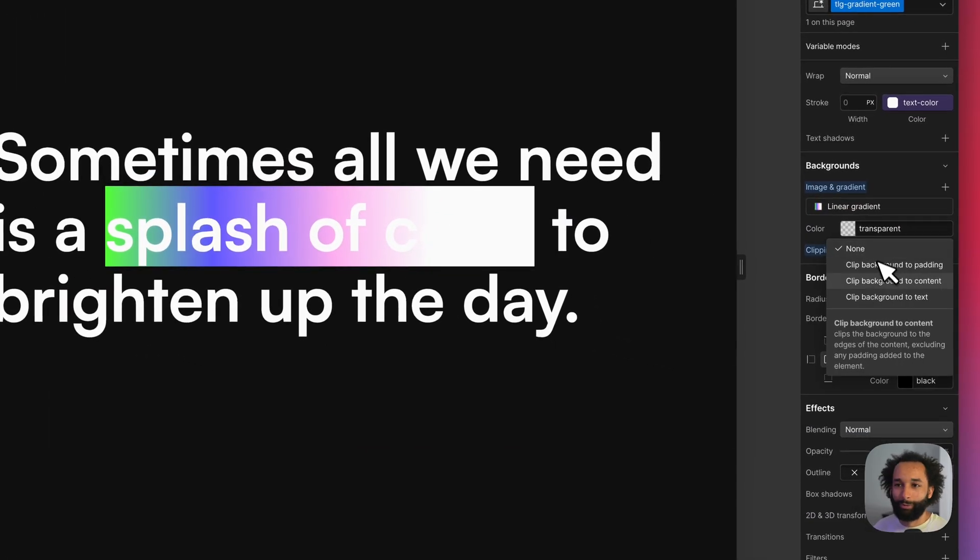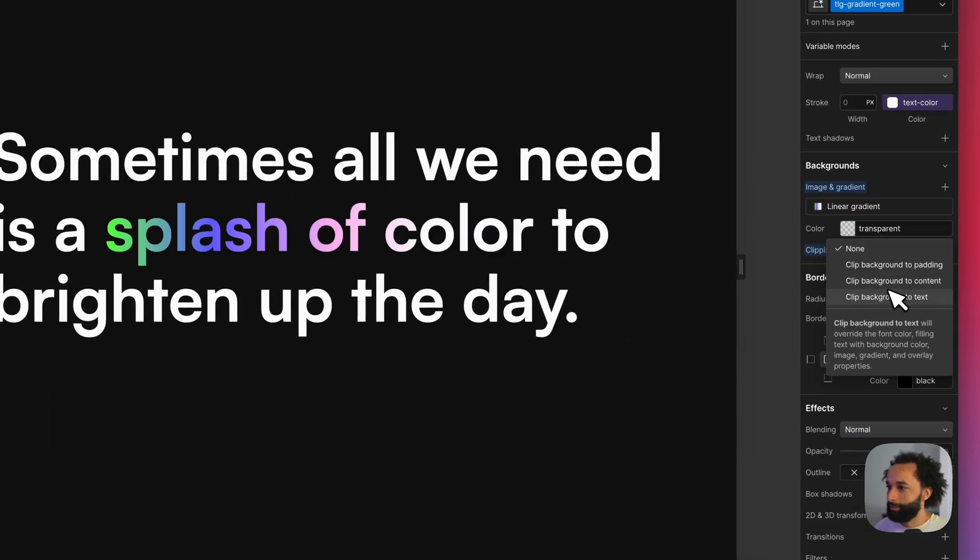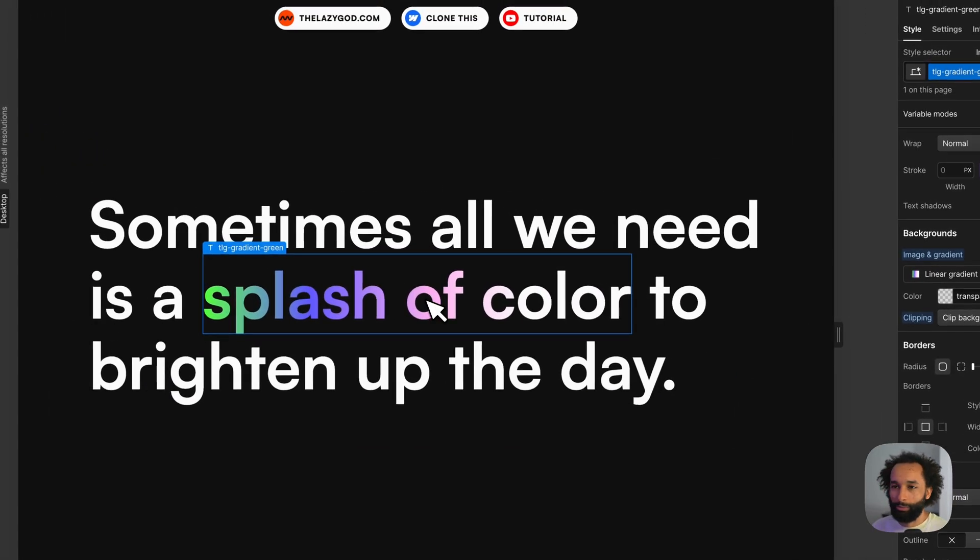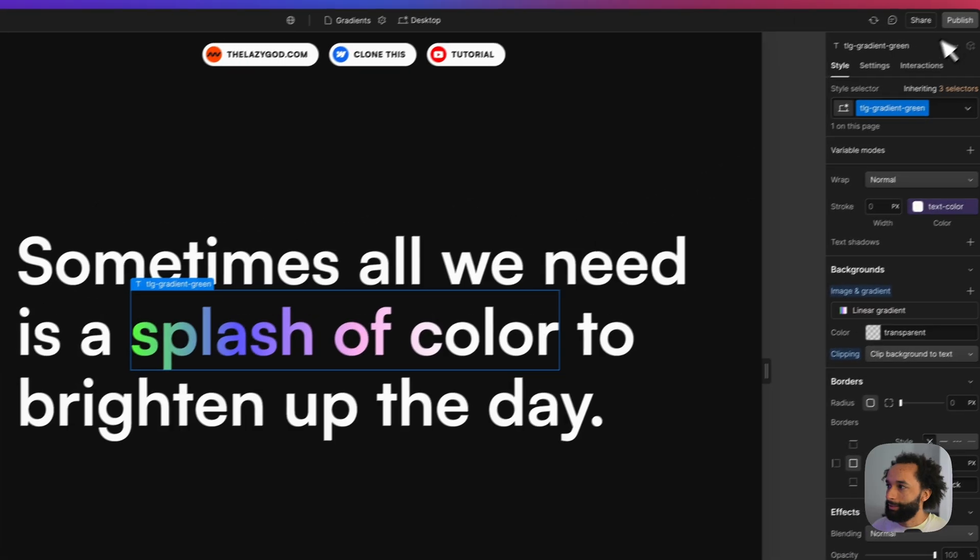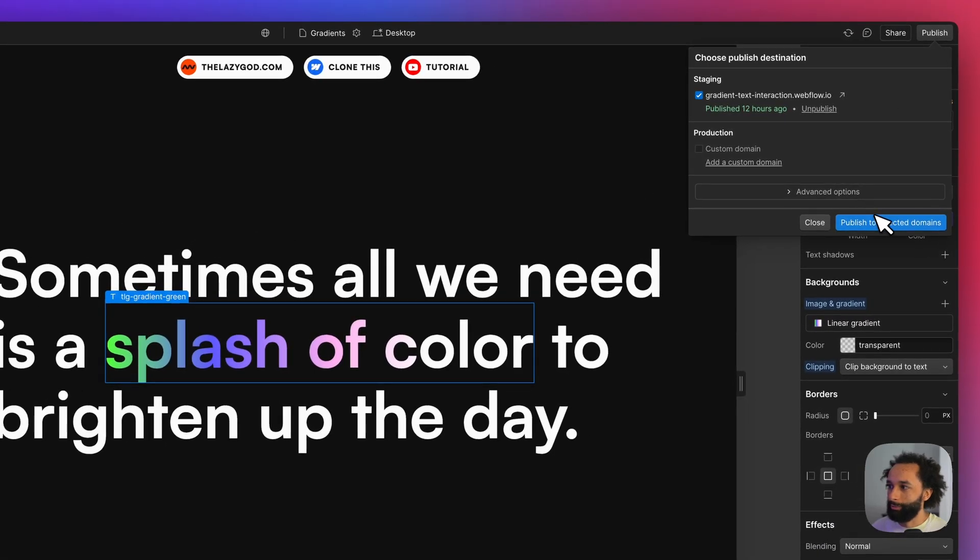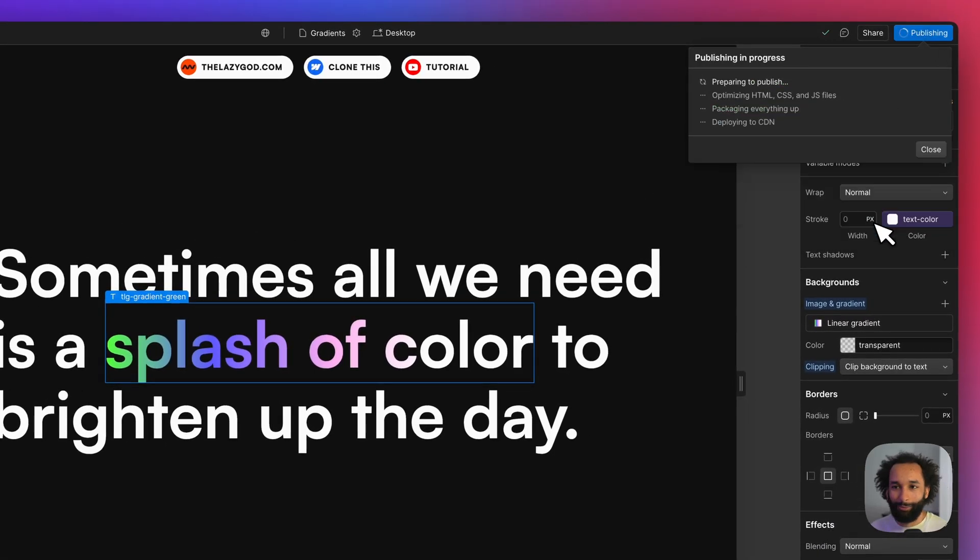Then I'm going to clip the gradient to the text. So in the designer it will look like this. We can actually publish now and then we should be able to see how it looks.